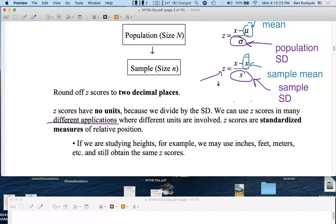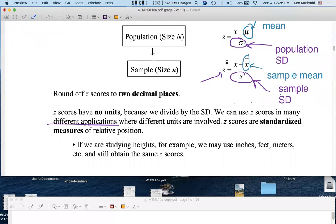Mathematically, what's happening with the units is that if you take the data values and subtract off the mean — for example, something in test points minus something in test points — the deviations are still in test points. But when you divide by the standard deviation, that's also in test points. So you have something in test points divided by something in test points, and the result has no units. Z-scores have no units — not points, meters, feet, or whatever. It's a pure raw number, like zero, two, or negative pi.